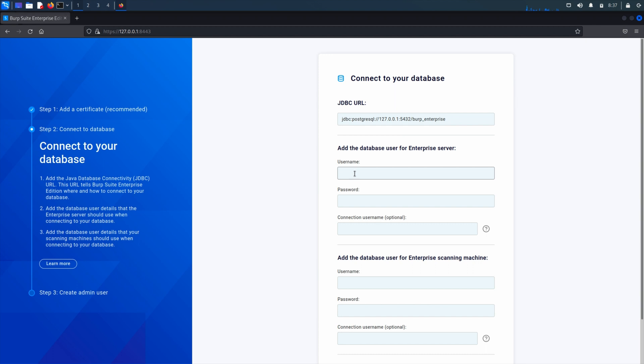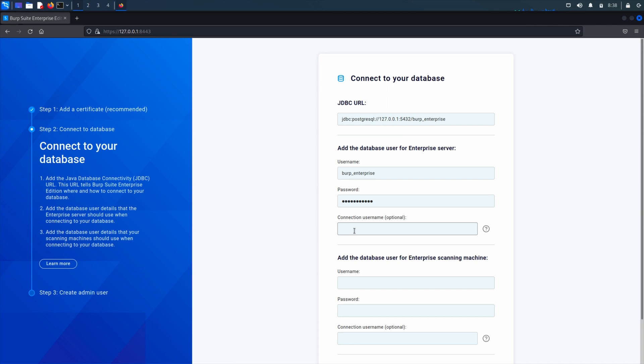So we'll add in the JDBC URL and we're going to enter the details for the user Enterprise will use when connecting to the database. In this case, burp underscore enterprise. You can optionally enter a connection name if your database requires a separate username format such as username and server name when connecting externally.